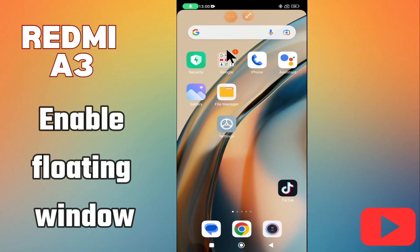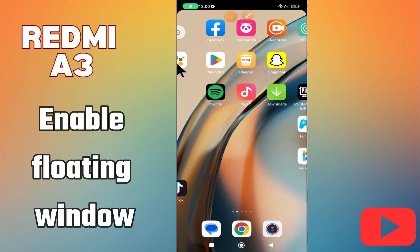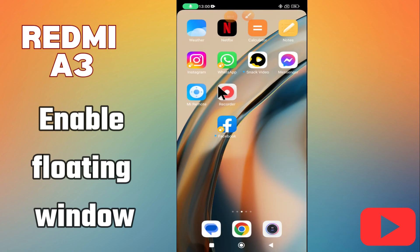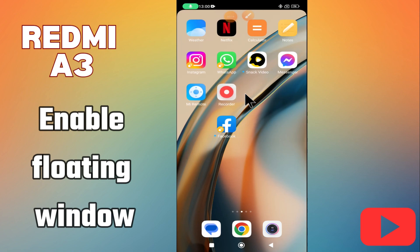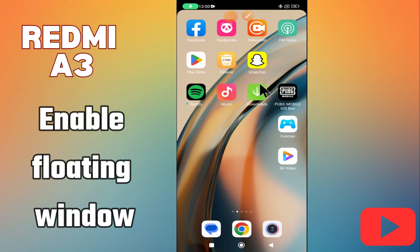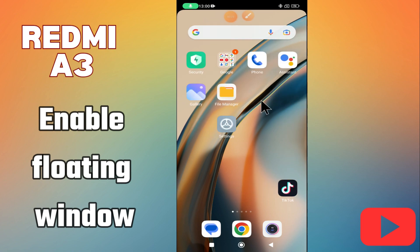Hello everyone. In today's video I'll show you how to enable floating window in your Redmi A3 device. I'm gonna show you how to enable it. Before we move to the video, if you are new to my channel, don't forget to subscribe and hit the bell icon. Watch the complete video and learn how you can do it. Let's watch the video.